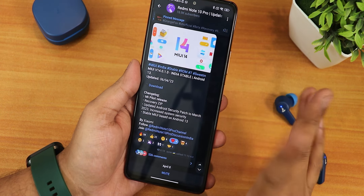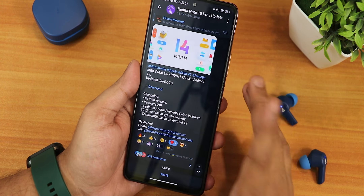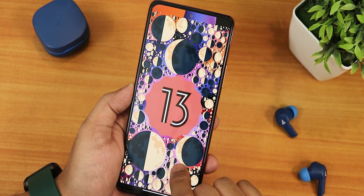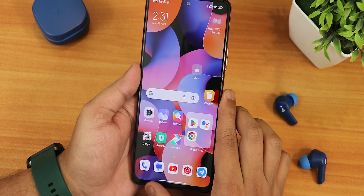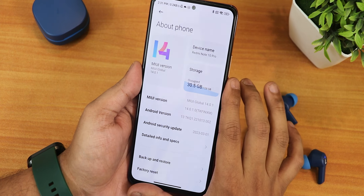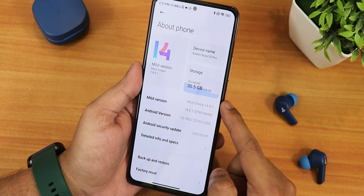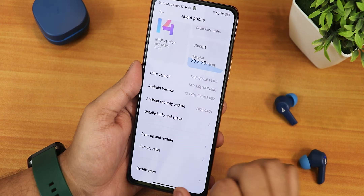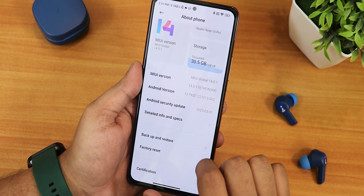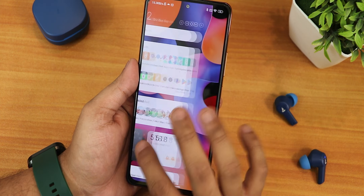This is the 6th April 2023 build, as you can see in the updated date section. This is based on Android 13. In the About section it shows MIUI Global version 14.0.1, the device as Redmi Note 10 Pro, and the MIUI version also shows up here. It has the March security patch.